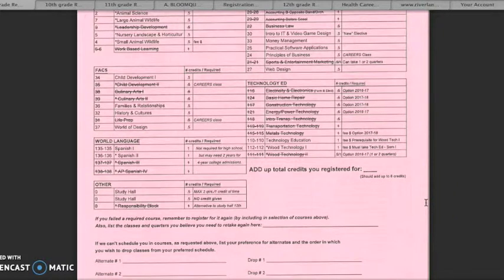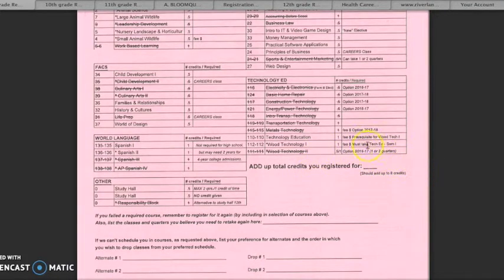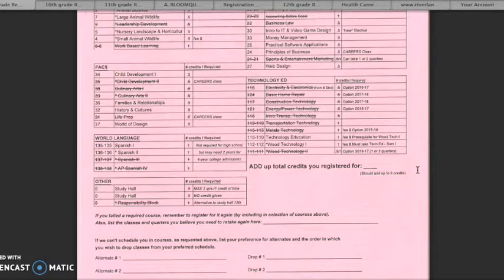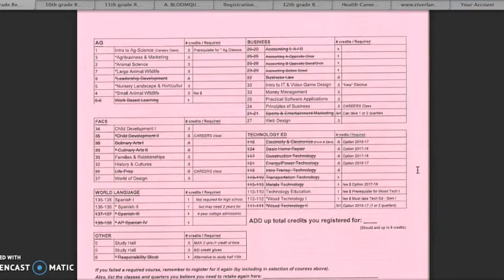Please double-check your selections by making sure you have circled the correct courses and they total up to eight credits of time. This should also match up to the number of boxes you filled in on your plan.